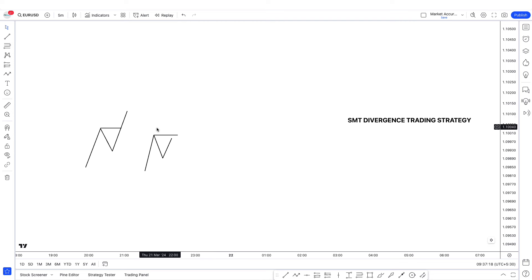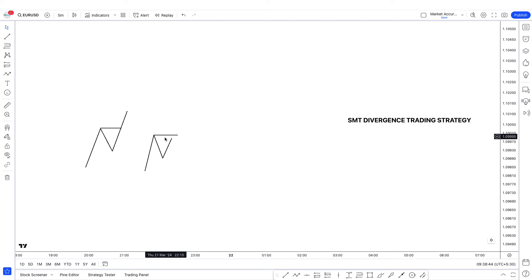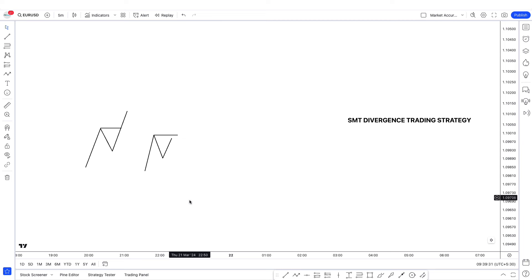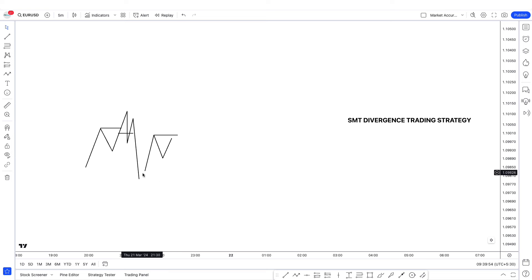What is a shift in order flow? So if we are looking for short positions, we look for a liquidity sweep on one pair, and we look for order flow shift on the other pair. Order flow shift is when price fails to make a higher high on that pair. On EURUSD we have a higher high, but on GBPUSD we failed to create another higher high, which means momentum has now shifted to the downside. We wait for market structure shift, and we take our entry from a fair value gap. It's really that simple.